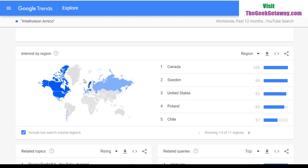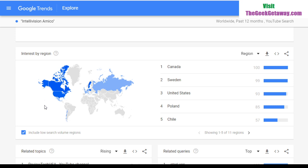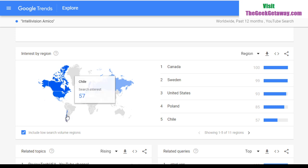Switching to YouTube searches — worldwide data — again August 2nd to August 8th is the high point, and by January 10th to 16th we're down to 30, which isn't that bad compared to the web search. Sweden is at 99, perhaps due to PewDiePie fans searching for Intellivision Amico videos. Canada is number one in YouTube searches, probably due to Dorkalicious fans after Kenny G talked about it. The US is third at 93%. Poland and Chile also appear, which is surprising.